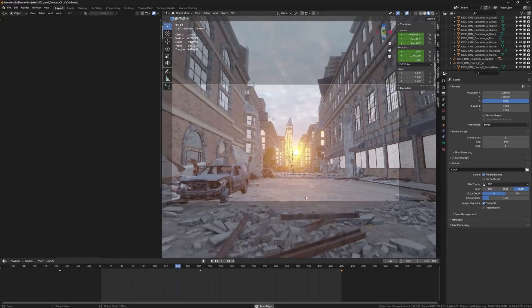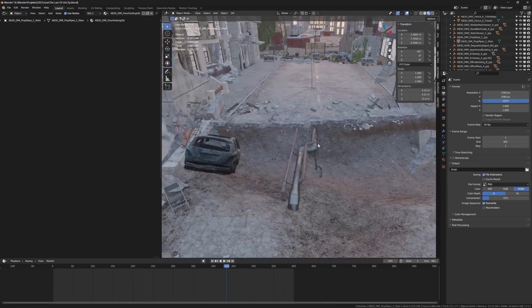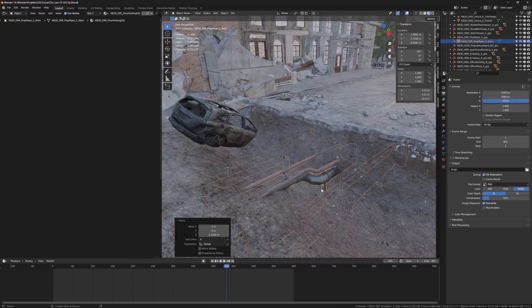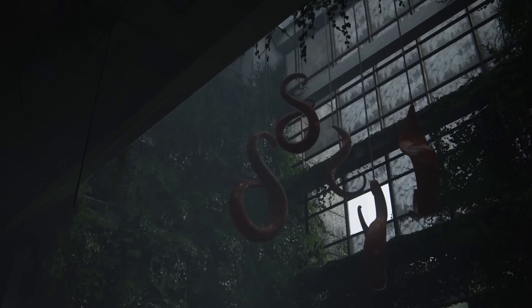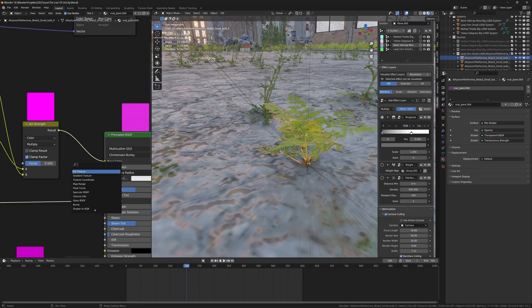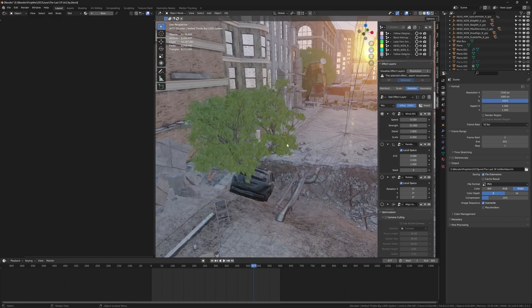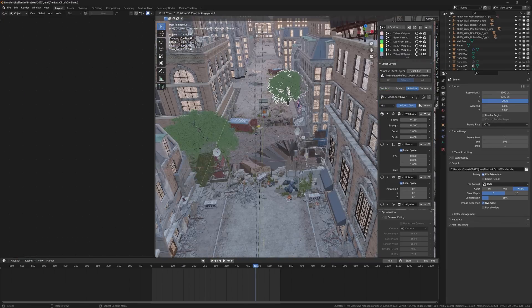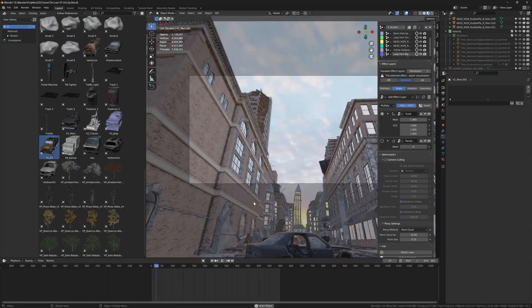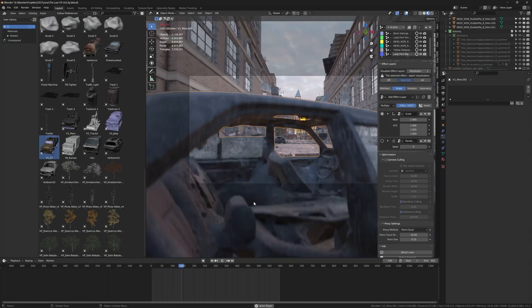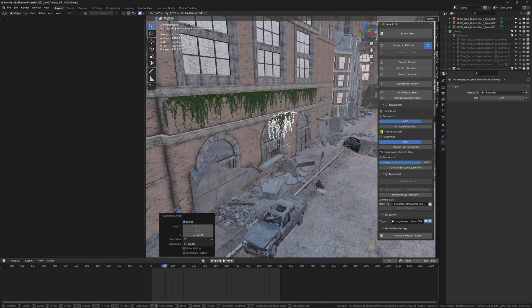Then I made the camera animation, which was relatively basic, and I put some exposed pipes into the crater hole. An abandoned city is usually overgrown by greenery. That's why I added grass and other small plants using G-Scatter as well as some trees that I got from Botanic. I duplicated the car and moved it into the foreground to make the camera fly through the window. Oh, and I added ivy. A lot of ivy.